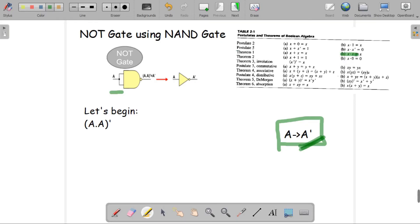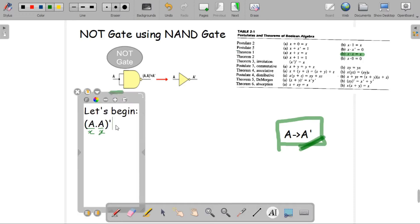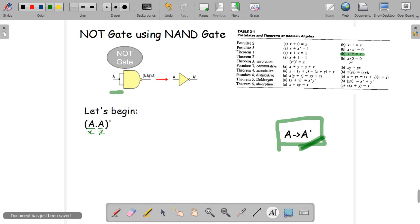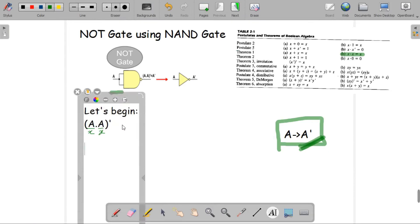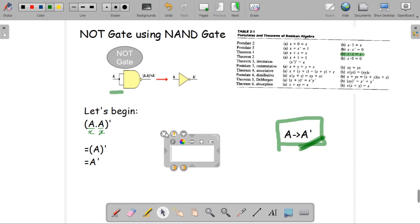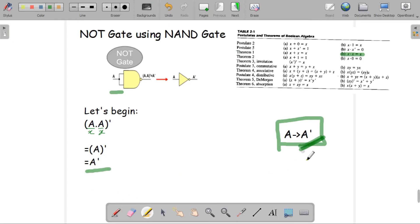The equation would be A dot A, since both inputs are A, with a prime on top because we are using NAND gate. We're going to use the Boolean theorem X dot X equals X — assuming A as both X values. So A dot A equals A, and applying the prime gives us A prime. I got A prime at the very end, which was my expected outcome.